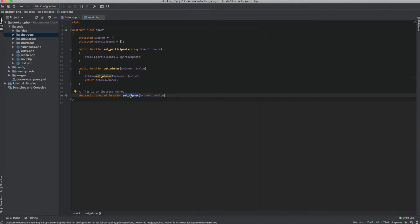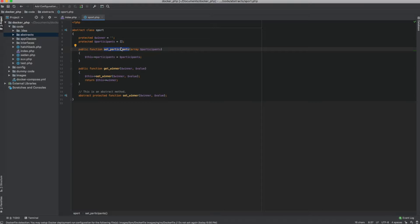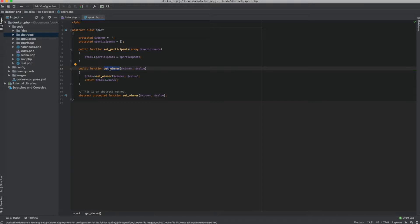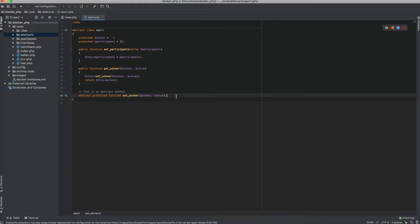The sport class is a foundation class. There are so many sports — race, swimming, high jump, long jump — and in all of these events the way we decide the winner is different. That's why we have everything that is common, like set_participants and get_winner, available as public methods, but how the winner is decided is not determined by the sport class. Every individual sport will decide it. This is the practical use of an abstract class.